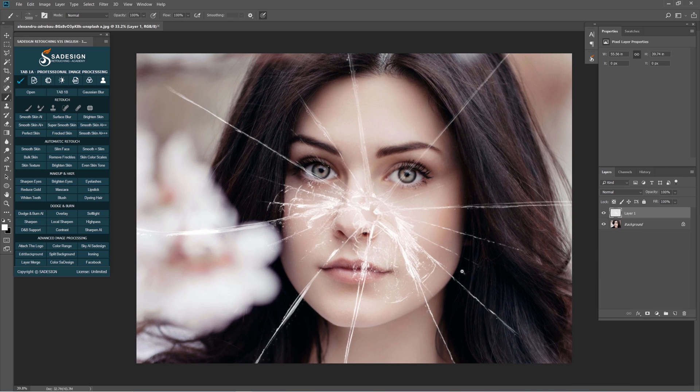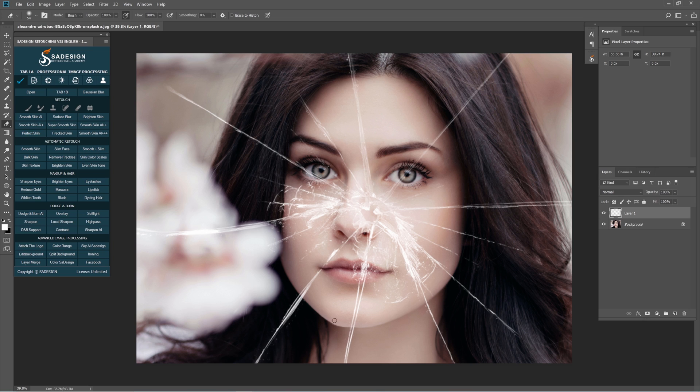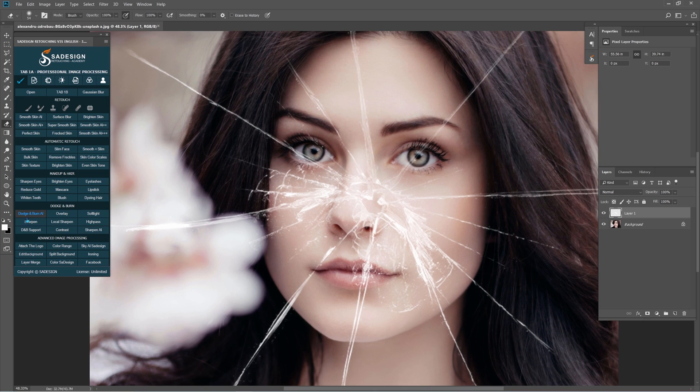There you go. It's just like the broken screen already. Use eraser tool to remove some of the areas of glass that you don't want.